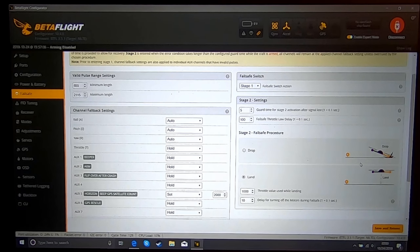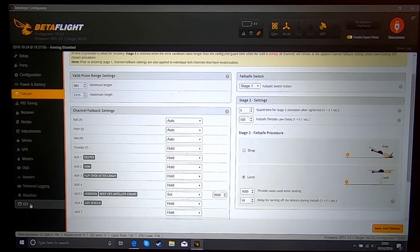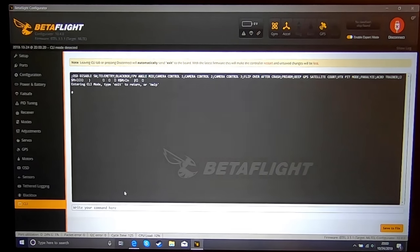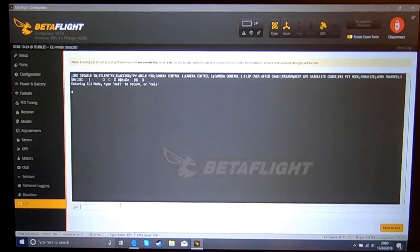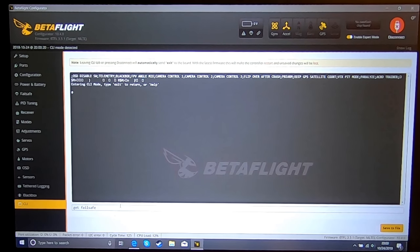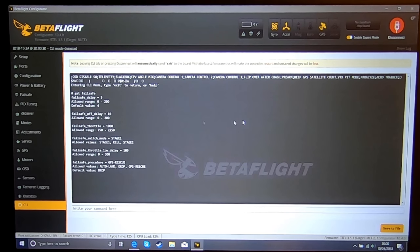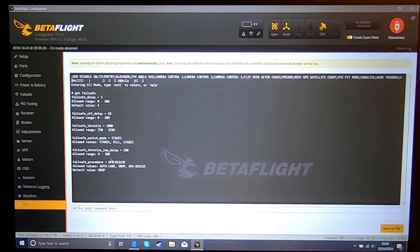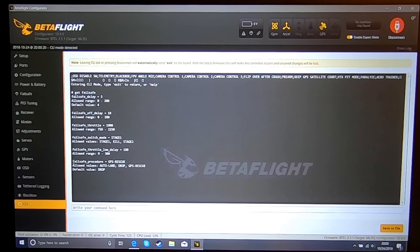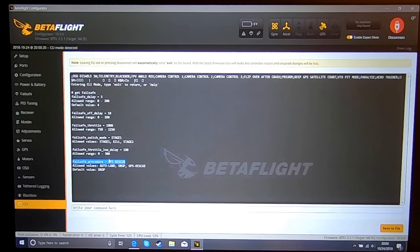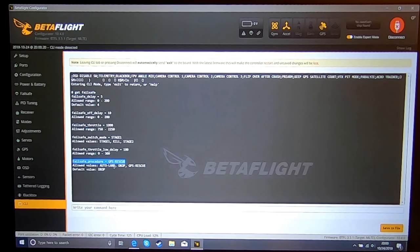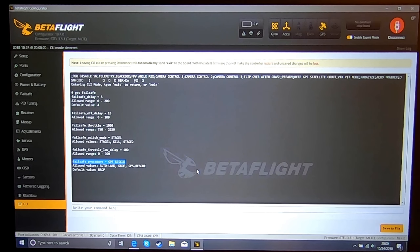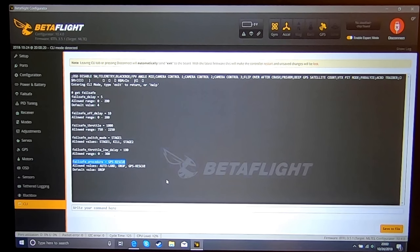And then your next step is going to go back into the CLI. You're going to type 'get failsafe'. The setting we're looking for here is at the bottom: failsafe procedure GPS rescue. It will probably be drop or auto land, depending on where you have that set up on your failsafe tab.